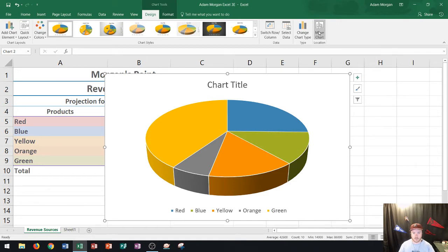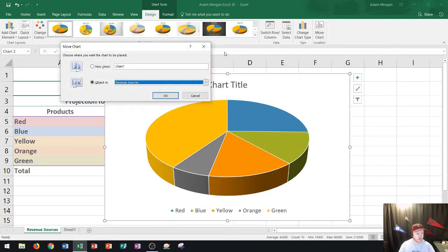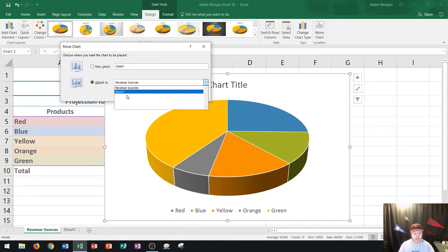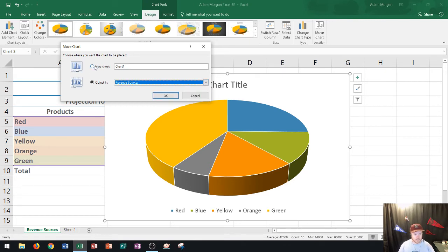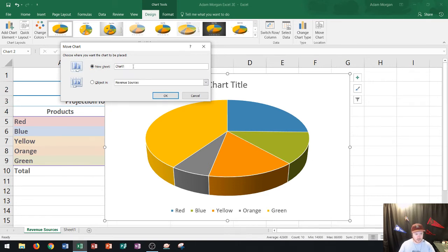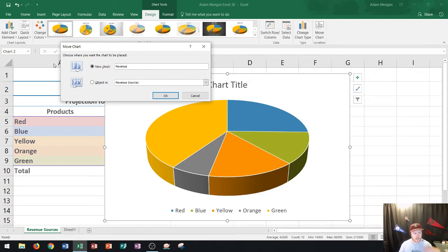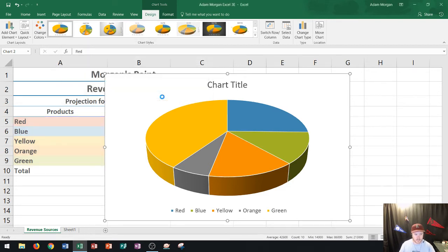If I click on move chart you'll see right here I can either put it as an object in revenue sources where it currently is or that new sheet that I created but I don't want either of those. I'm actually going to move it right up here to new sheet and I'll just call the chart revenue. And this is the name of the sheet. So I go there, I type in revenue, I click OK.